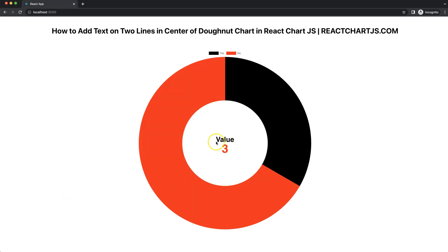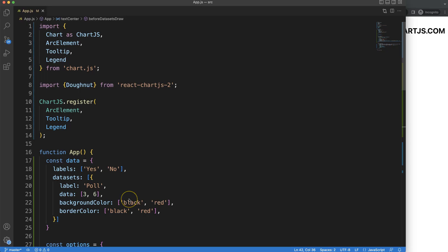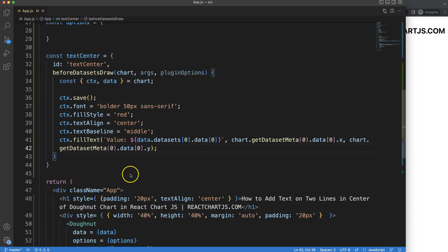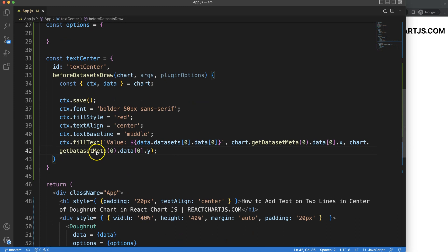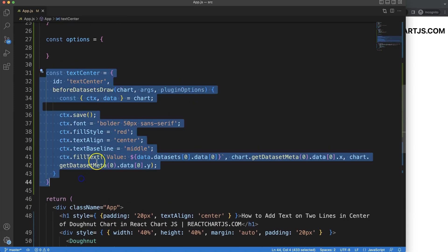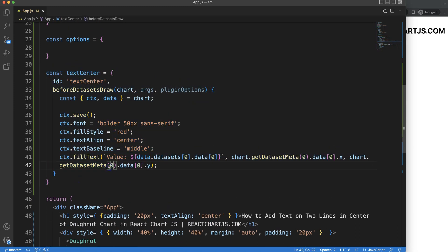Let's create a plugin where we have two lines of text, one with the value as a string and another one the number in React Chart.js. To add the text in the center with two lines, what we have to do here is readjust this item here.